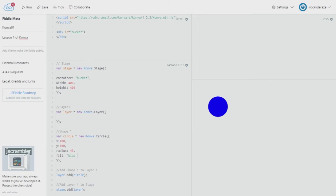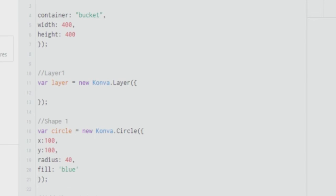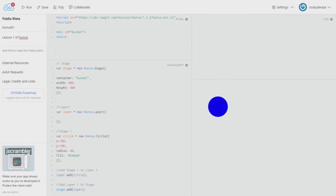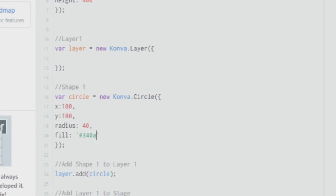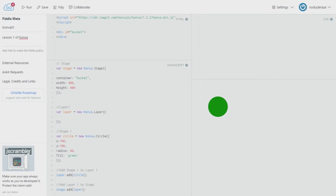I would suggest you go to htmlcolorcodes.com where you can find several colors and their HTML codes. You can fill the circle with a color of your choice — for example, 340A81. As you can see, that gives a darker blue color. You can change this at will with the fill attribute. For example, give it 'green' and you will get a green circle.